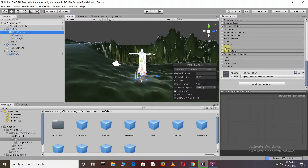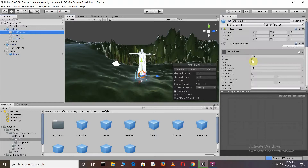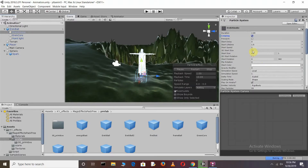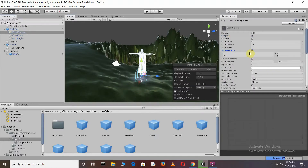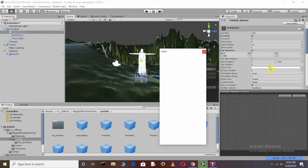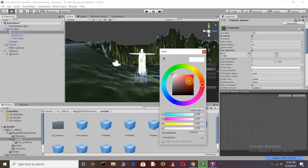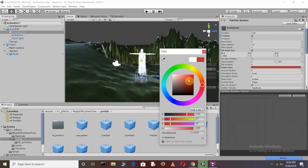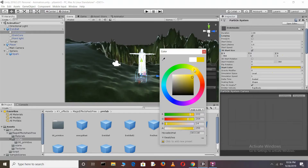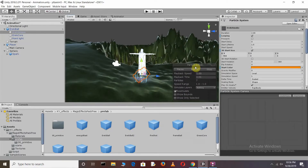Go back to the Eric, Smog. Check the Looping box. Set 3D Start Size and increase it to 2, then 3. Change its Color and restart.